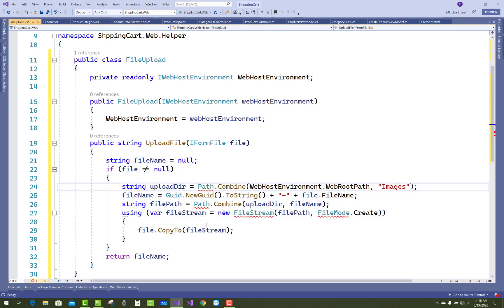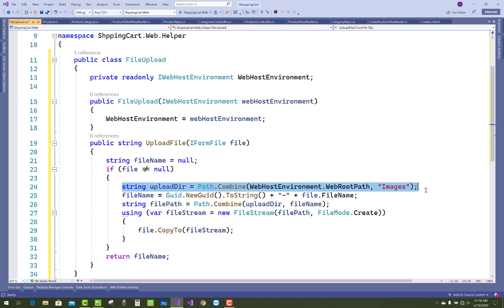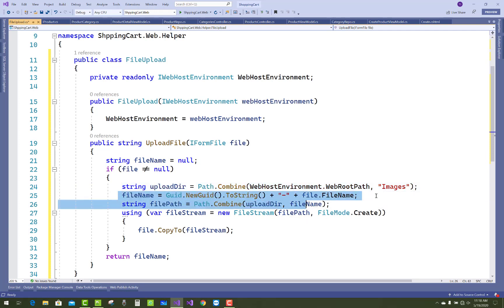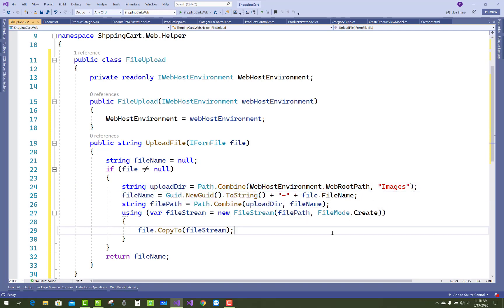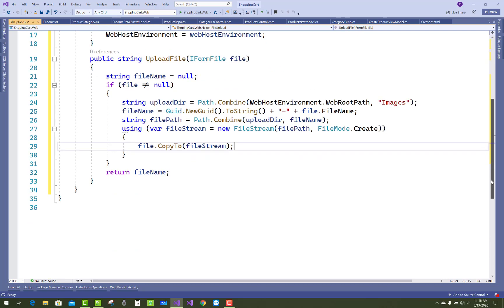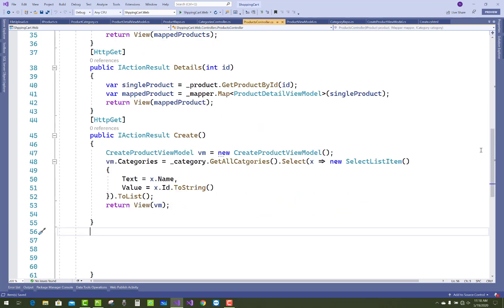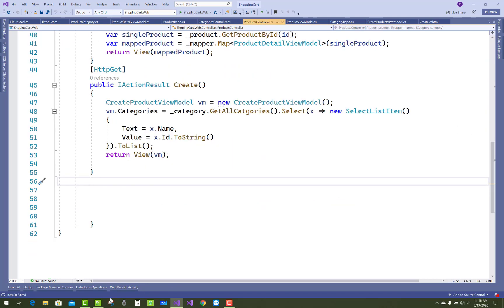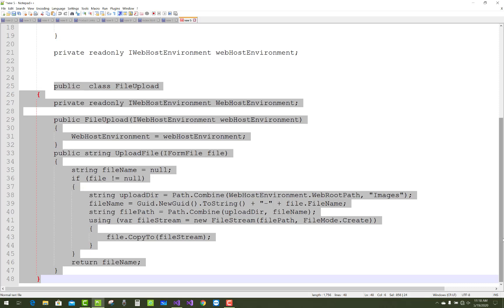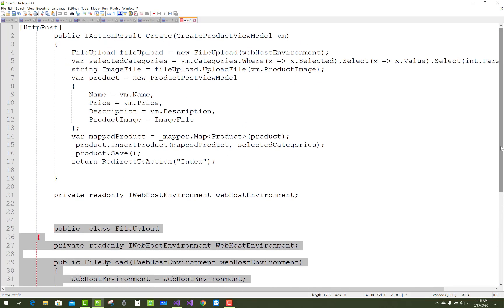Use Path.Combine to reach the directory on that path. If you want to navigate to a path, use Path.Combine with webHostEnvironment.WebRootPath and 'images'. After that, you can create a file and FileStream, then copy to that stream to upload the file into the folder.